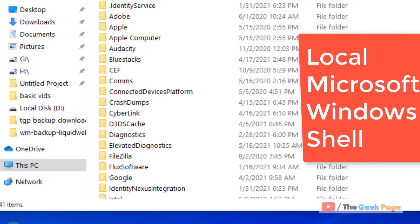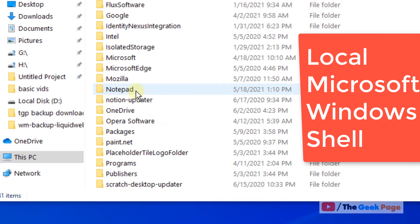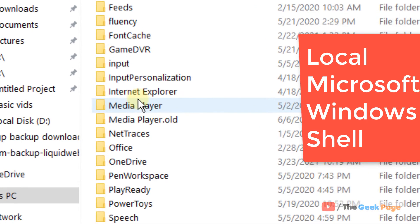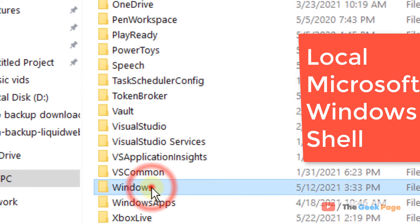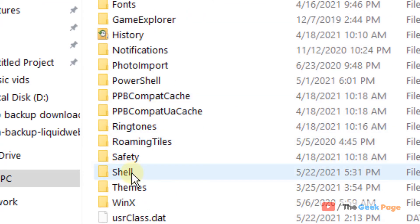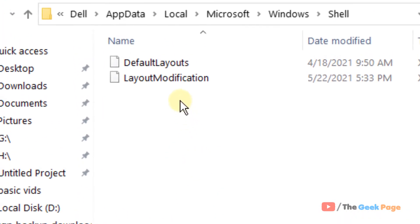Now click on Local, then click on Microsoft, then go to Windows, then go to Shell.